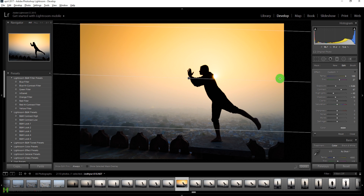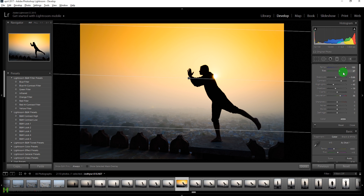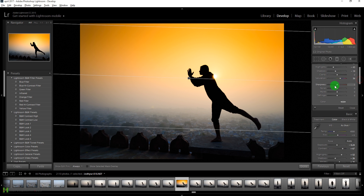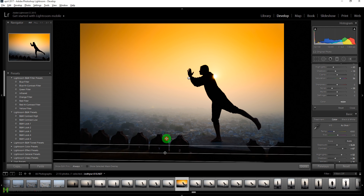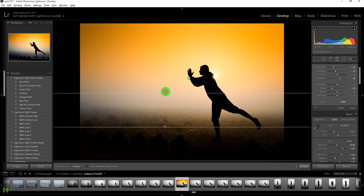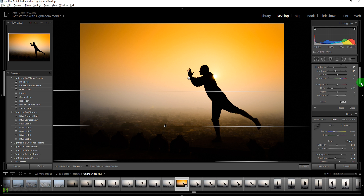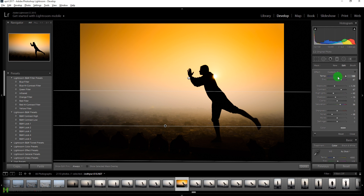Let me drag to reposition this filter and increase its saturation. Let's add some red, lower the exposure if needed, and bring down the noise slider. Now we'll create one more graduated filter by clicking and dragging it up from the bottom.